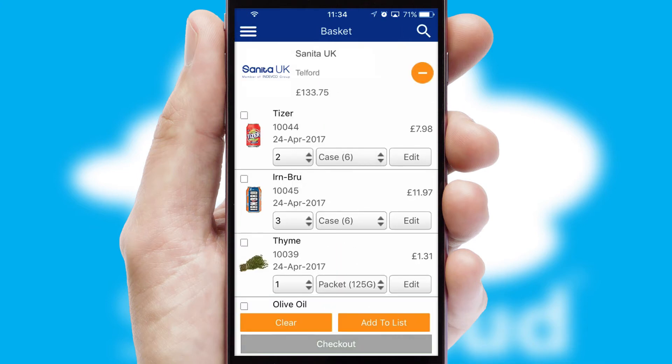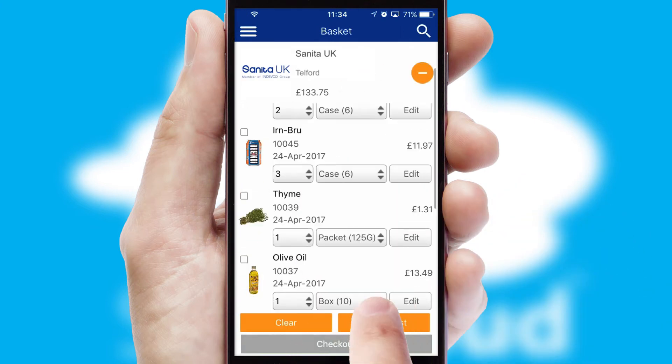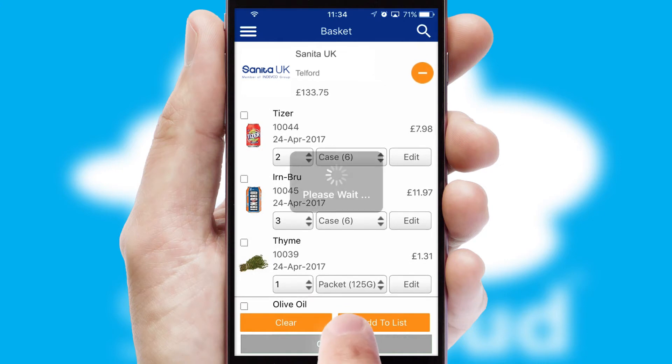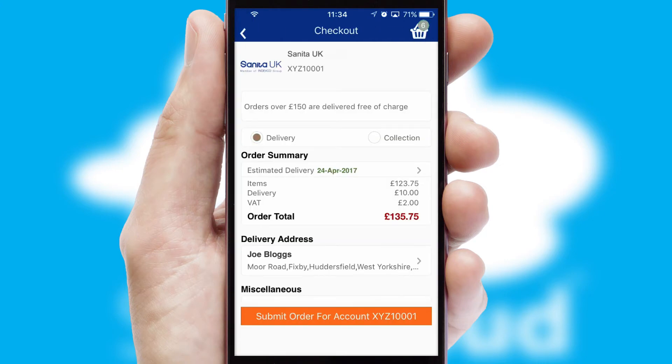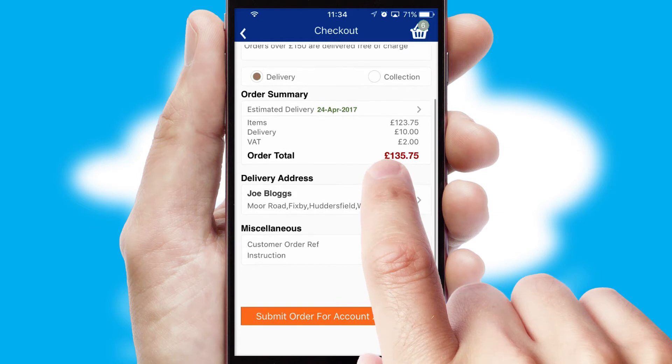Once the basket is complete, all the order information will be presented at the checkout. SwiftCloud also supports click and collect functionality.